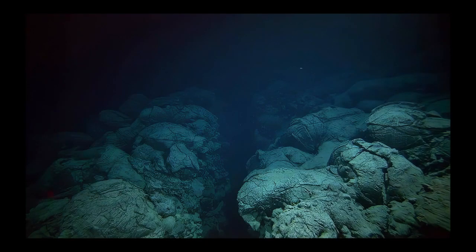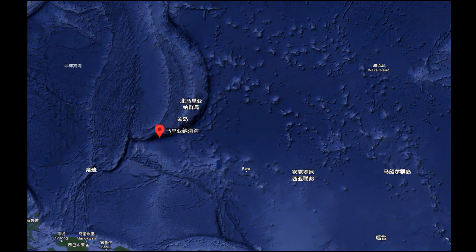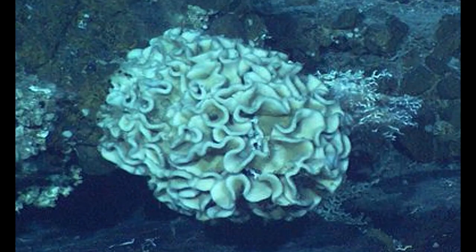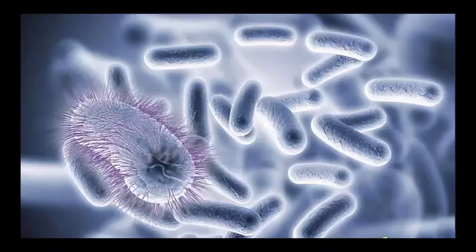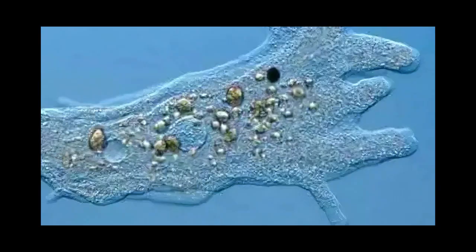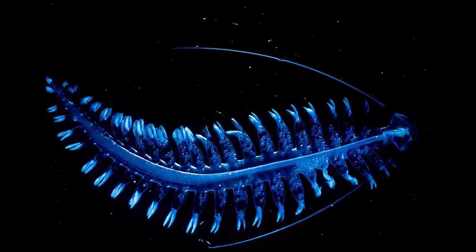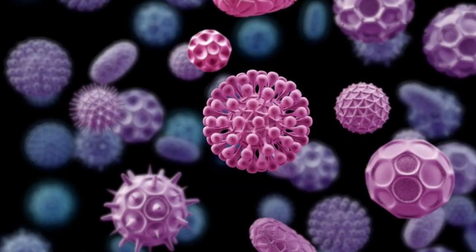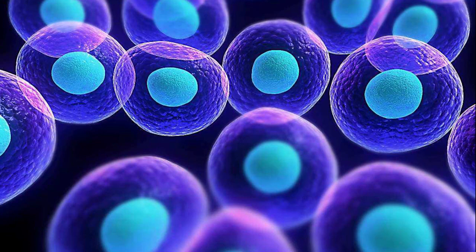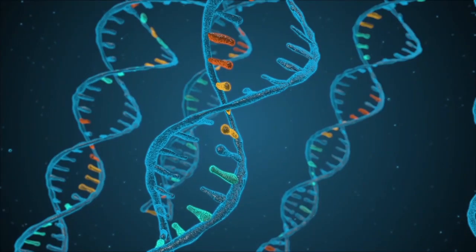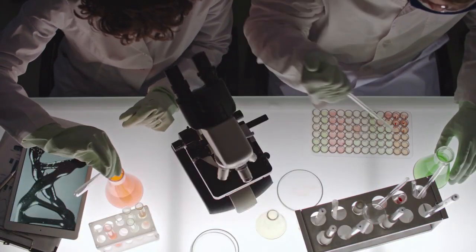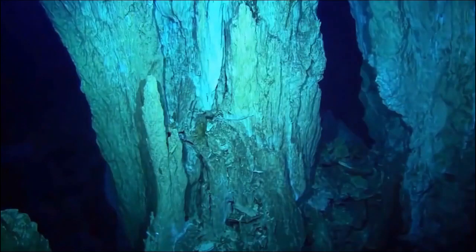Scientists claim to have discovered a single-celled organism called the giant amoeba at the deepest point of the Mariana Trench, at 11,034 meters. This organism is the largest known single-celled organism on Earth. The diameter of a single giant amoeba cell often exceeds 10 centimeters, with some reaching 20 centimeters — remarkable considering that most human body cells have diameters of only a few tens of micrometers, requiring a microscope to be visible.